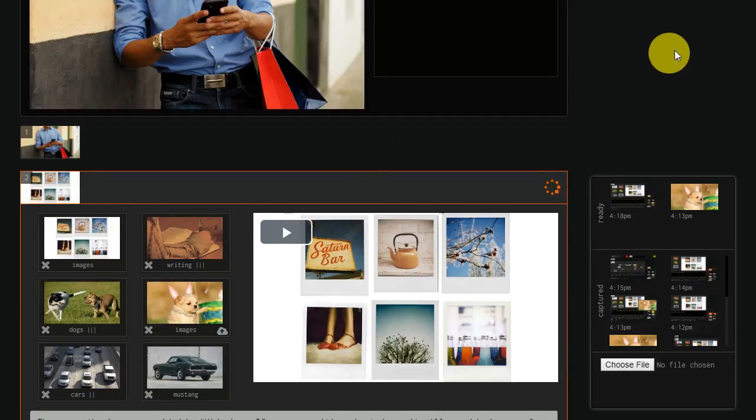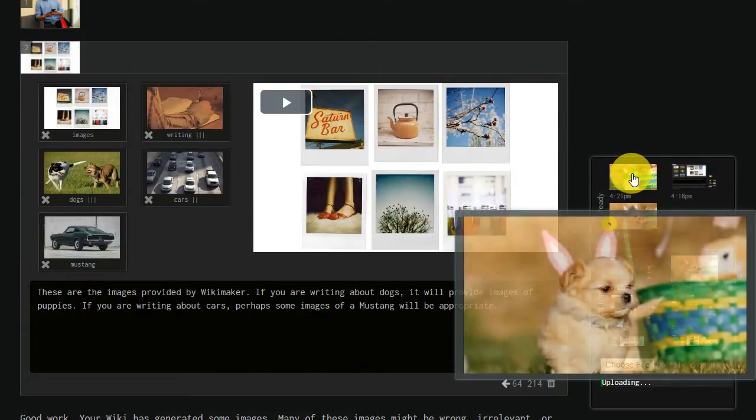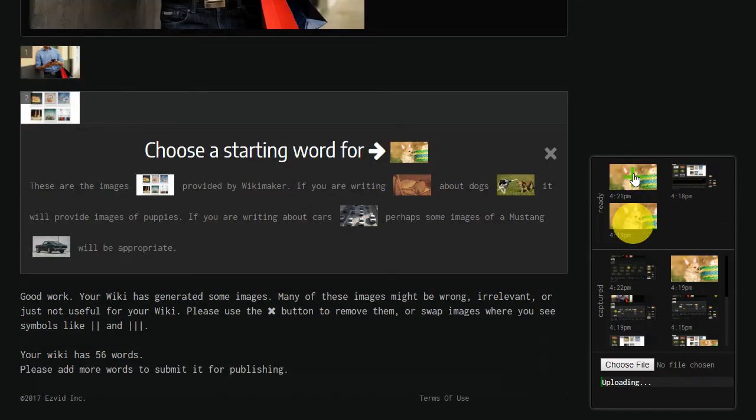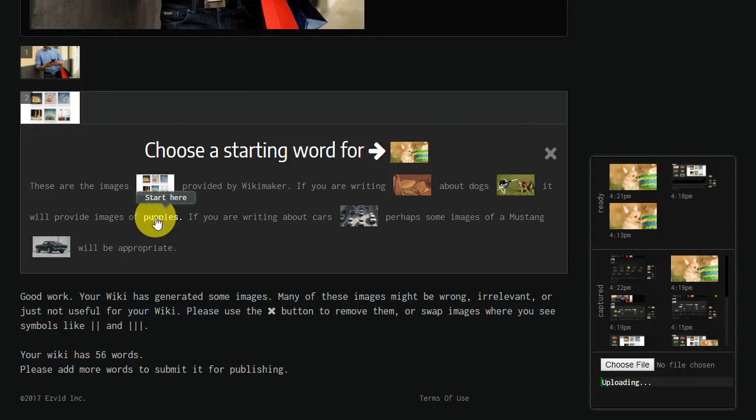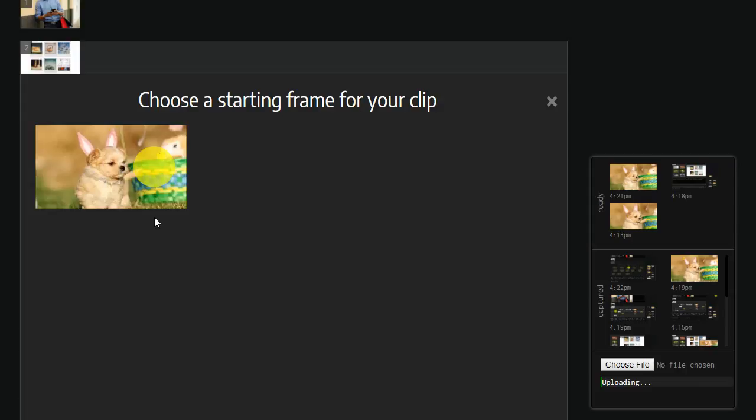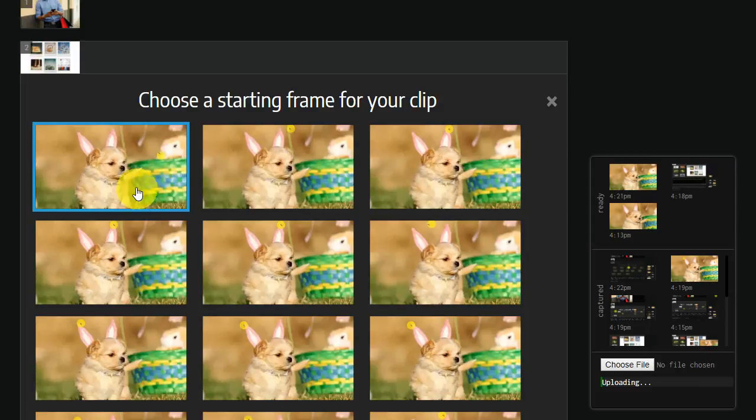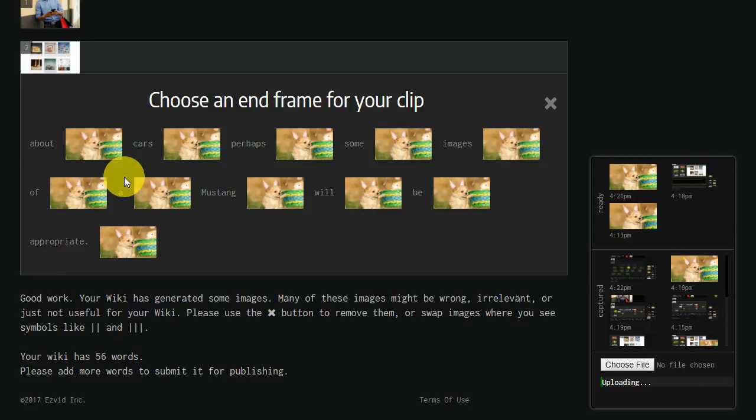If you've captured a screen recording, you can also choose a starting frame and an ending frame, which allows you to show only a limited segment of your recording in your wiki.